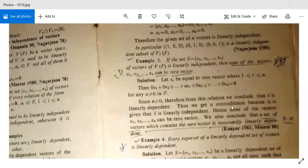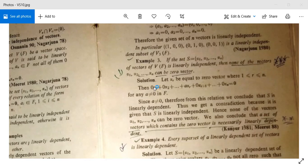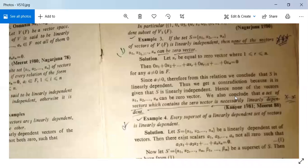Thus we get a contradiction, because it is given that S is linearly independent, but here A ≠ 0 which shows that S is linearly dependent. Hence none of the vectors can be the zero vector. Similarly, a set of vectors which contains the zero vector is necessarily linearly dependent.